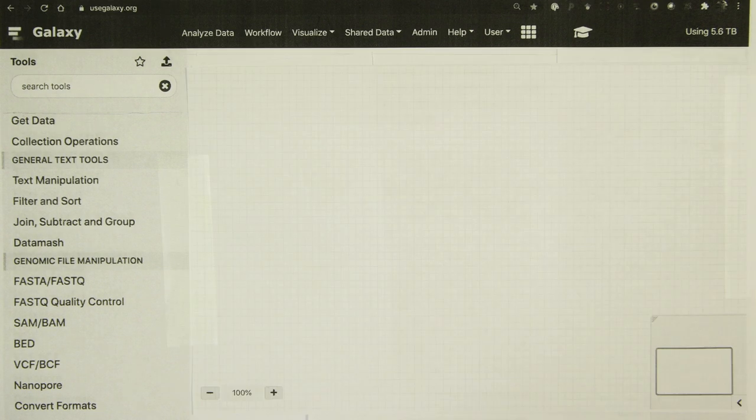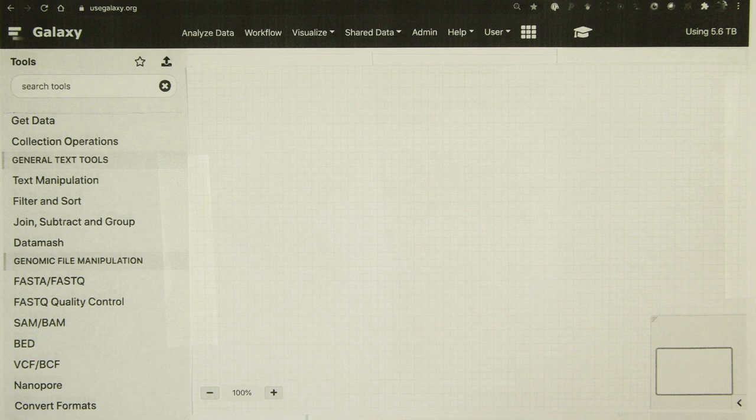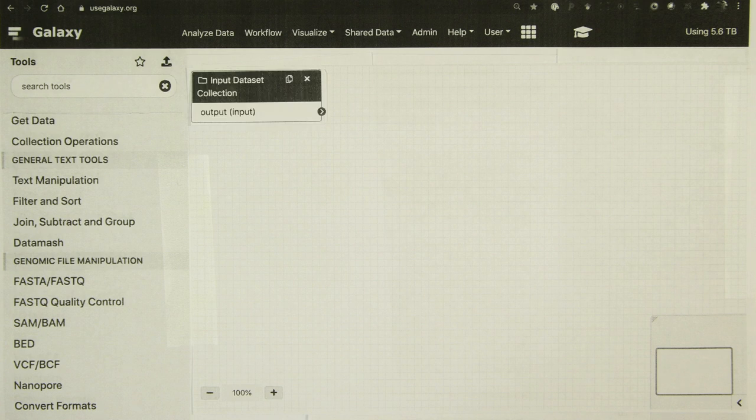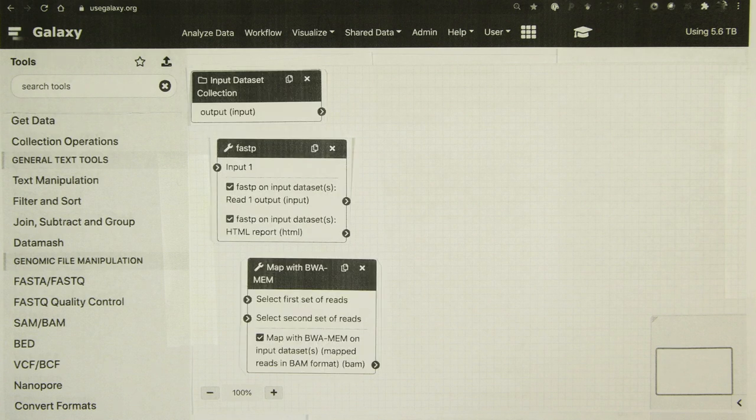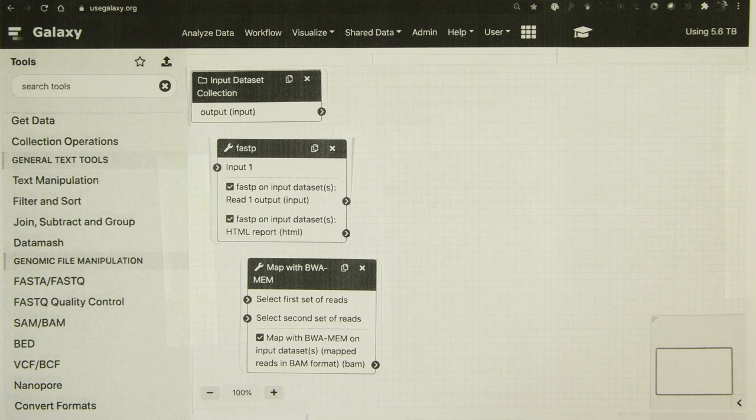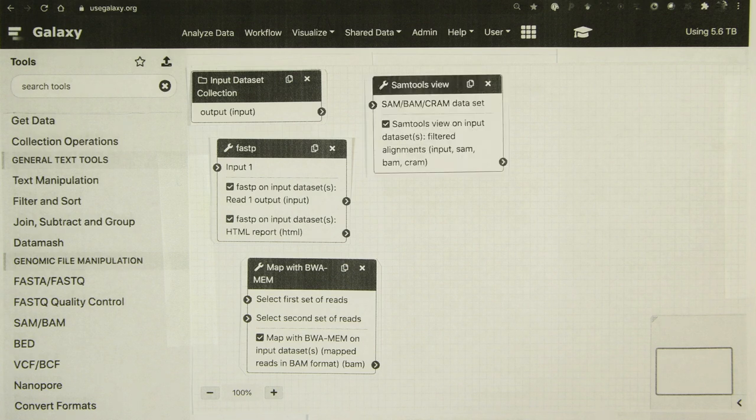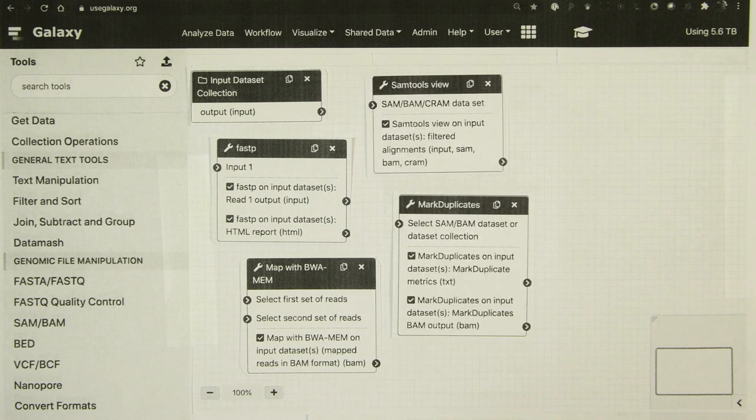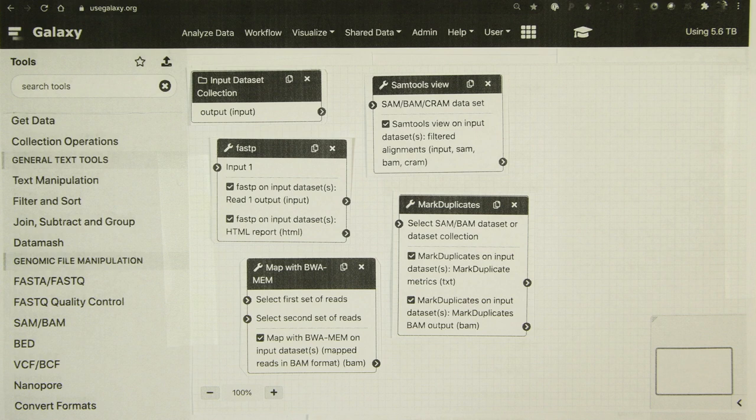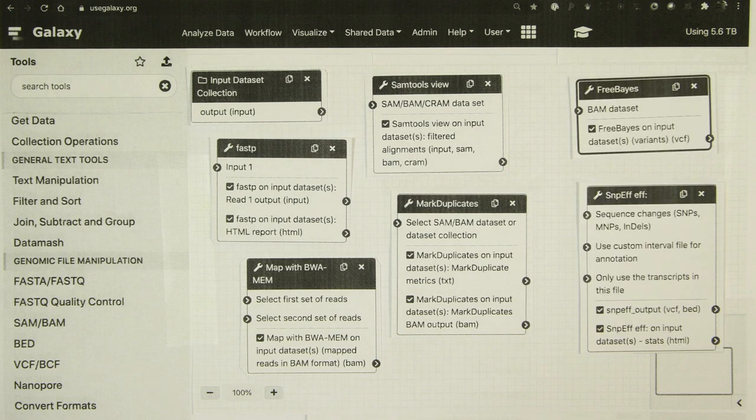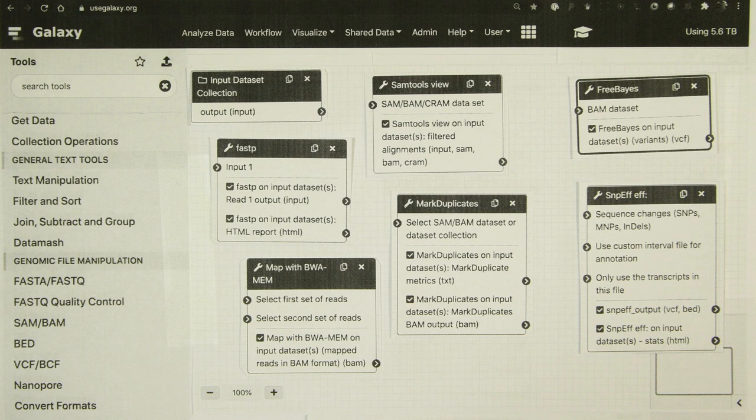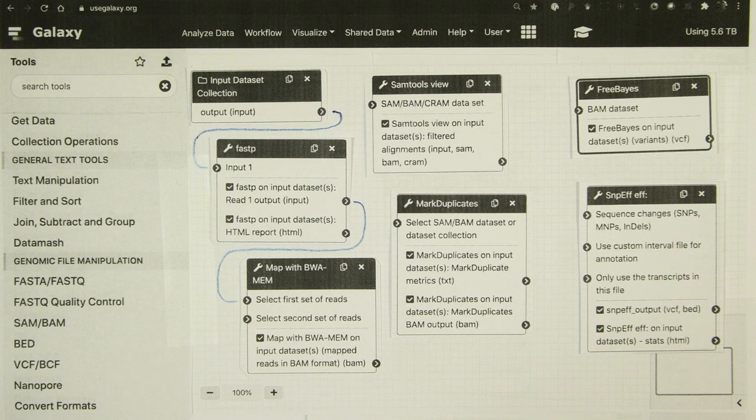So here we have a workflow editor, and let's build a workflow. We'll start with input datasets. We'll add FastP for quality control, BWA-MEM for mapping, SamTools View for filtering alignments, MarkDuplicates for removing duplicates, FreeBayes for calling variants, and SnpEff for annotating them. And we're going to chain them together in a workflow which would look like this.